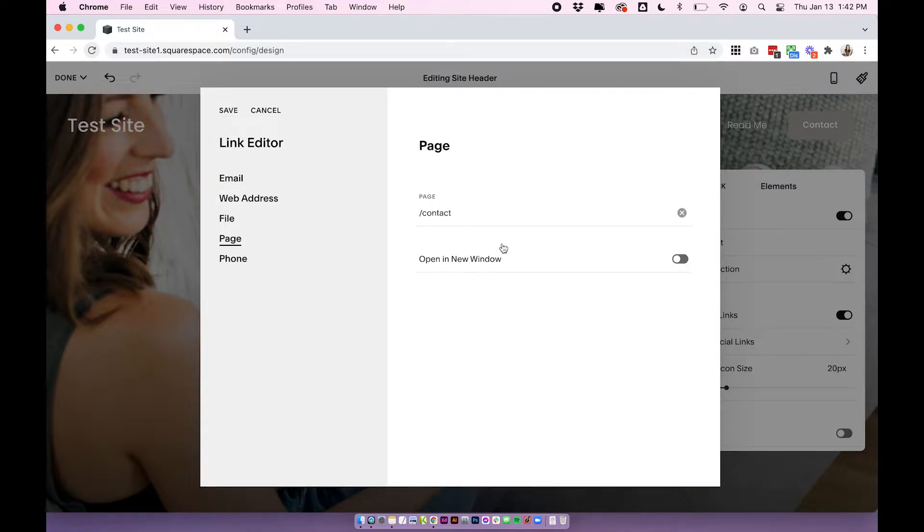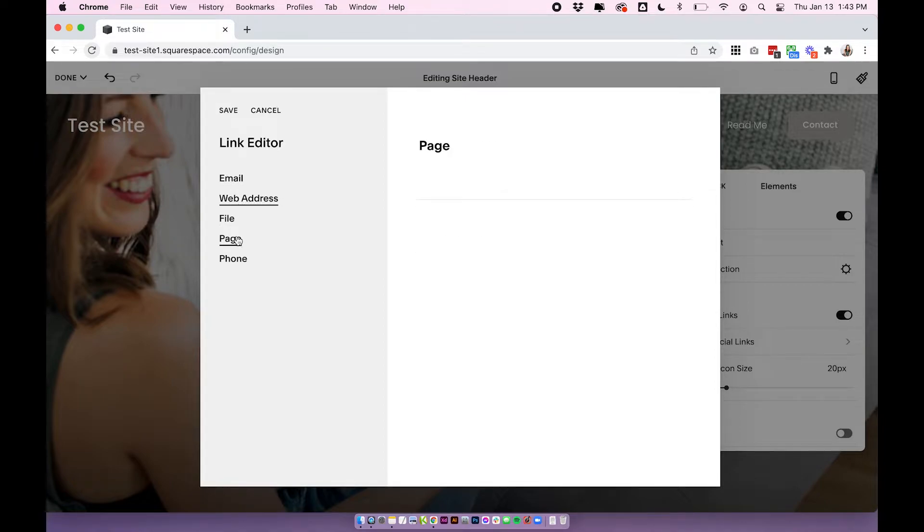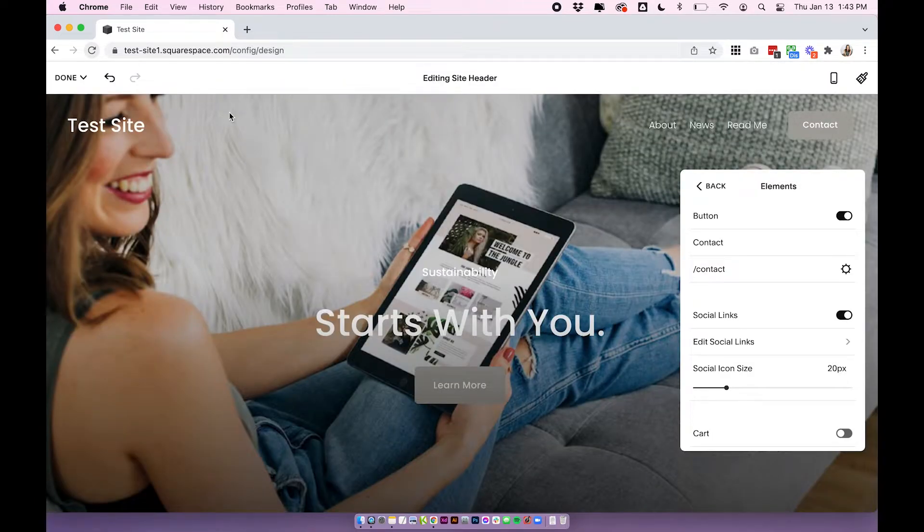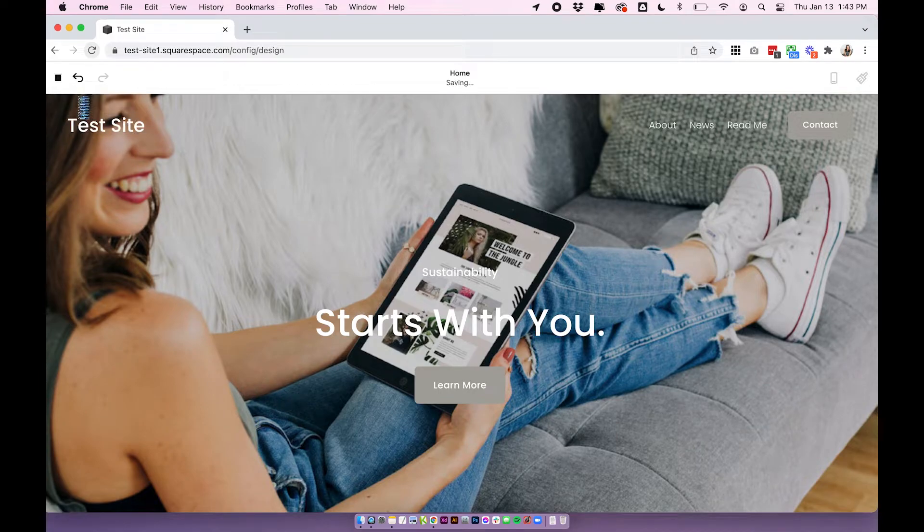So that's how to link it to another page, but you can also link it to a phone number, a file to download, an email address or an external website. So there's lots of options for how to use your button. Click save, click out and then click save on your page.